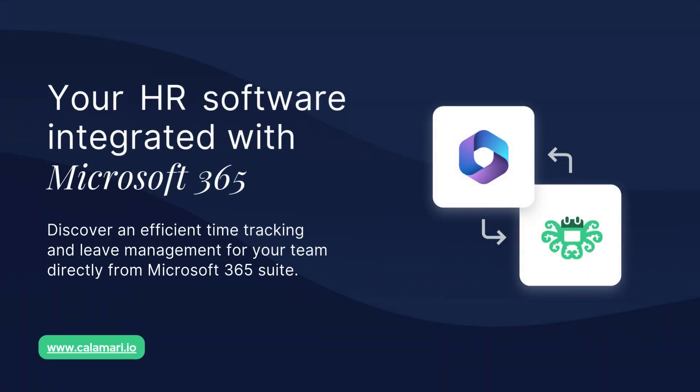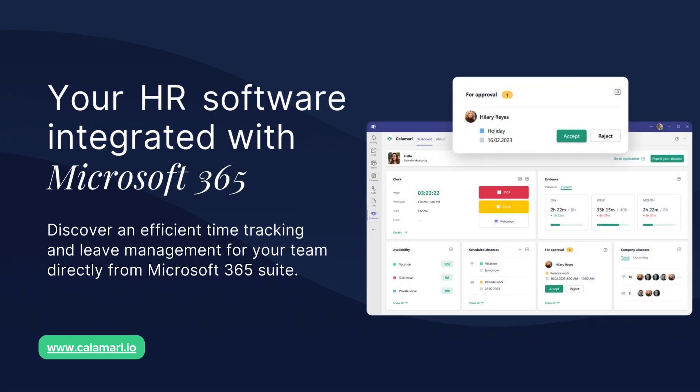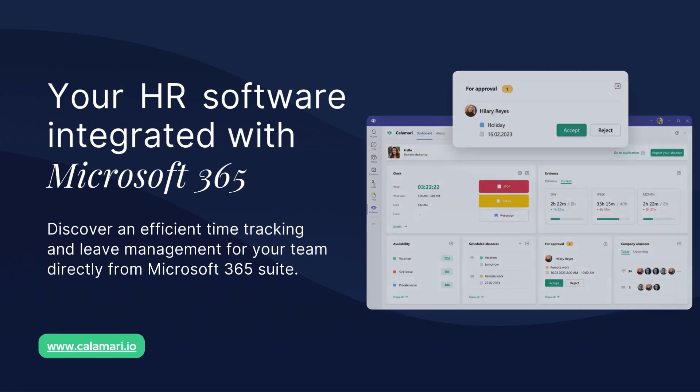Calamari is here to make your workday easier by bringing everything you need directly into Microsoft. With Calamari, you don't have to jump between different apps anymore. You can manage your time off and track attendance right from within Teams.